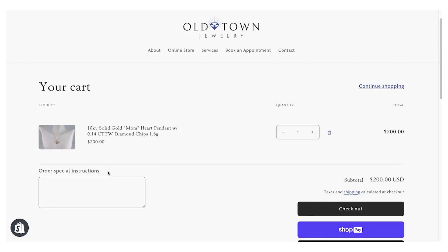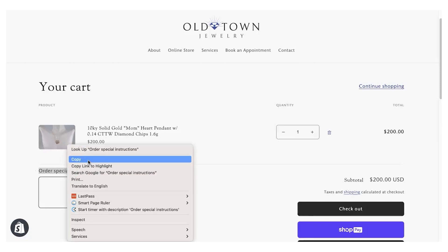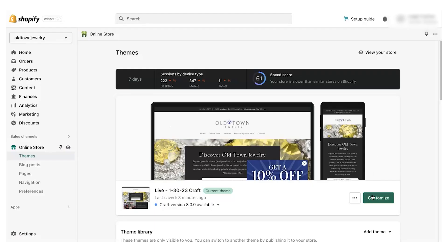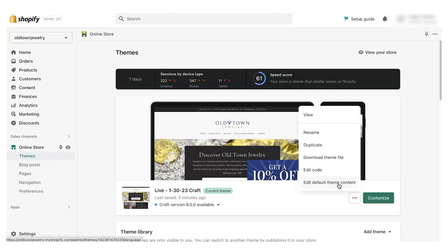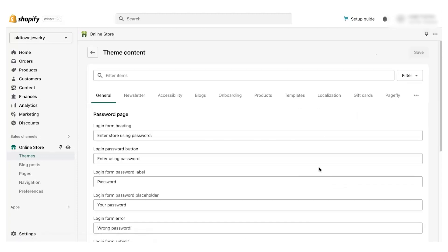The only thing we might want to do is customize the order special instructions message. So we're going to select this text, copy it, come back to our theme page and hit the three dots, then hit Edit Default Theme Content.